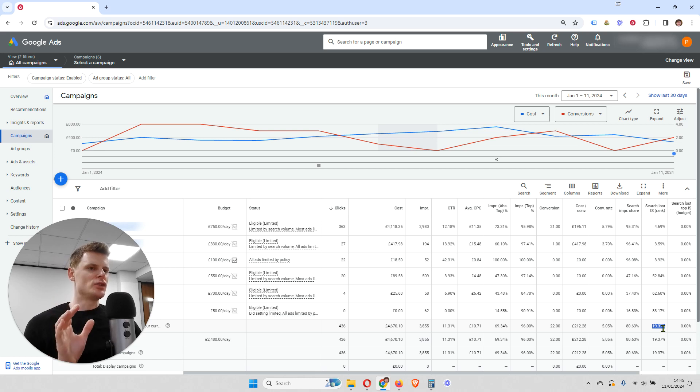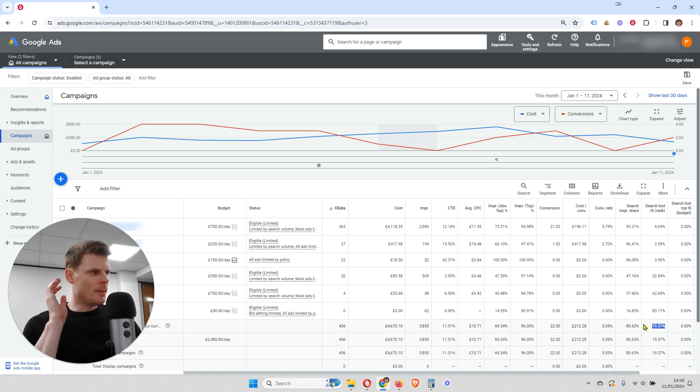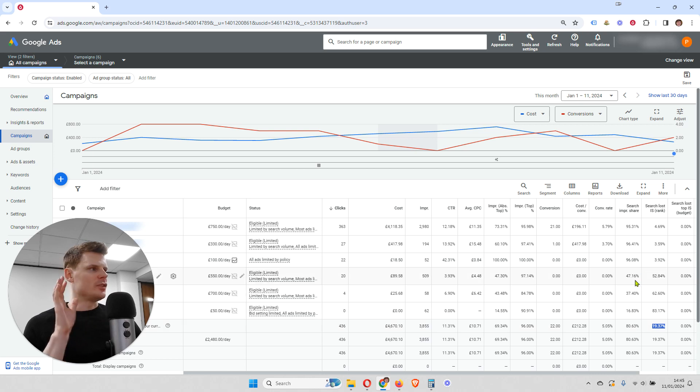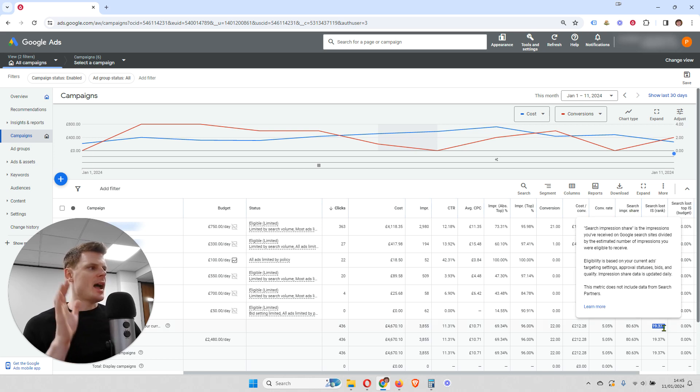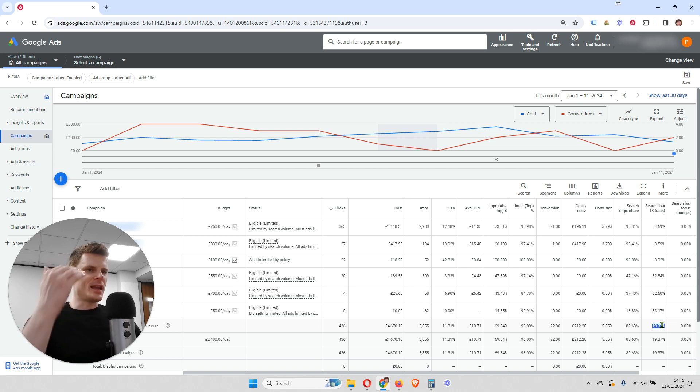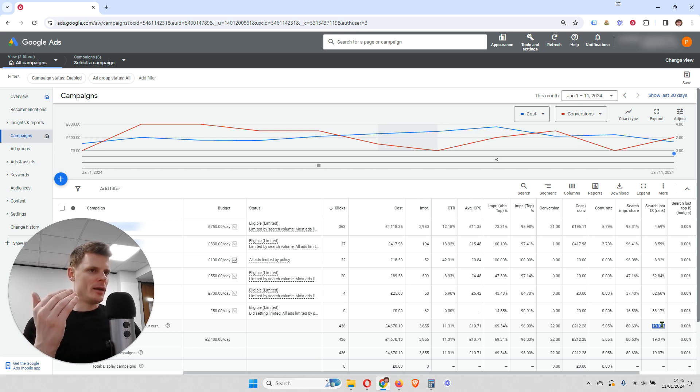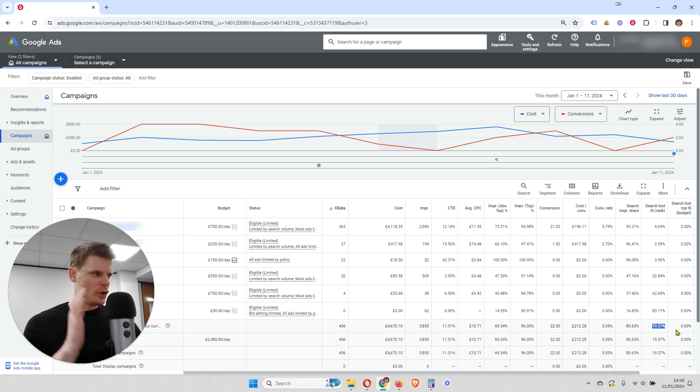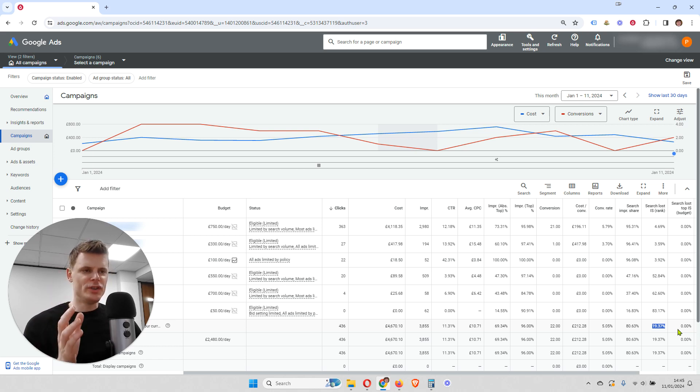So if you're at that stage where you're looking to expand, the first thing to do is look at the search impression share and see if there are any opportunities within your campaigns to gain a higher impression share by increasing either your budget or increasing your bids.